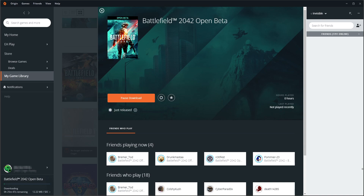That is how you install the open beta onto your computer. I hope this tutorial helped you out. If it did, smash the like button below and subscribe for more Computer Sluggish tutorials.